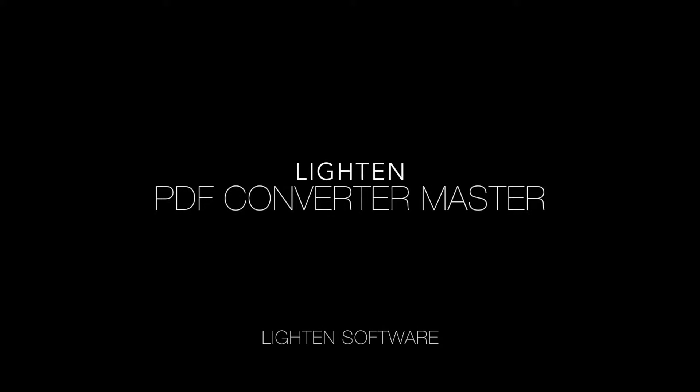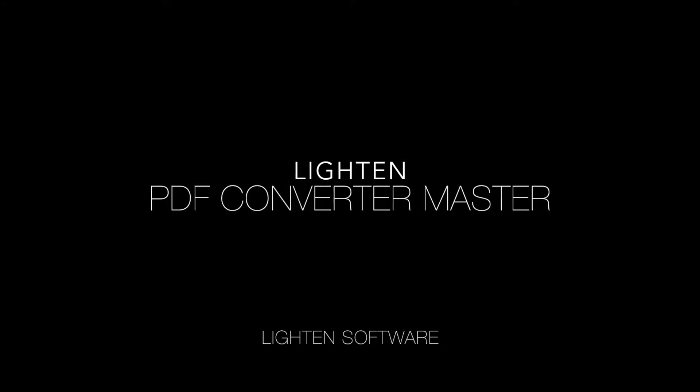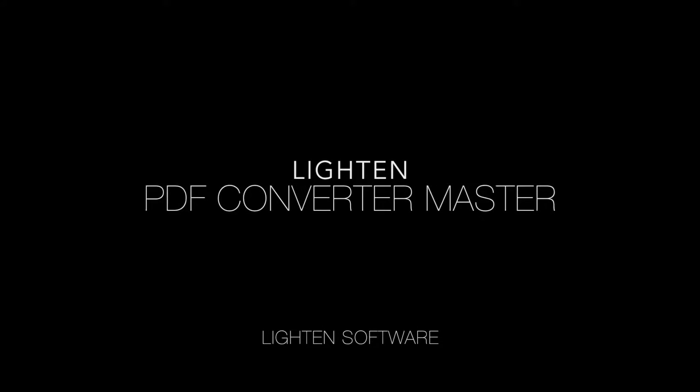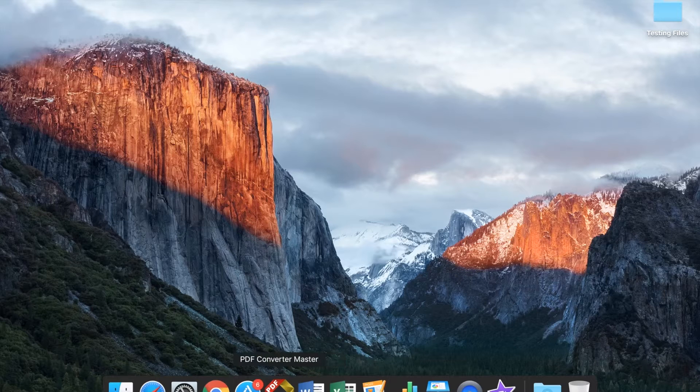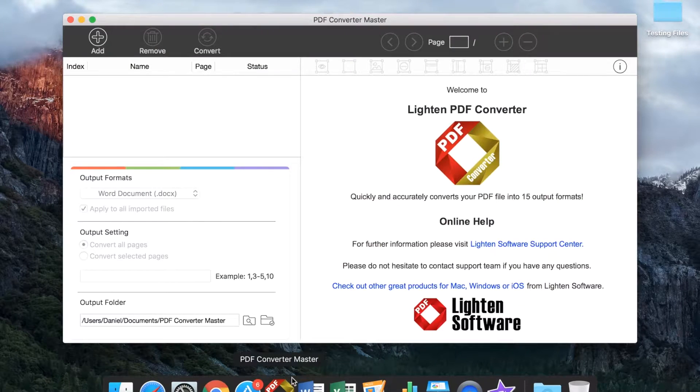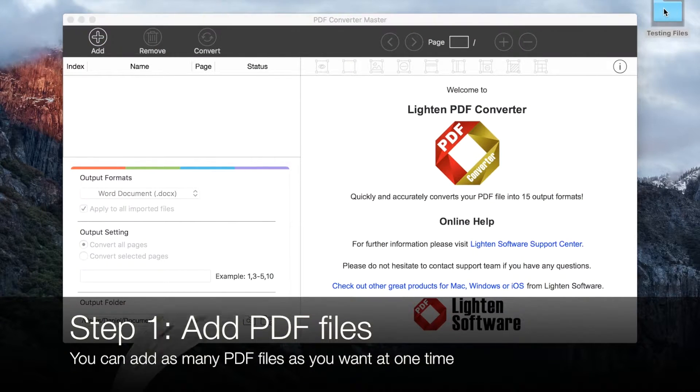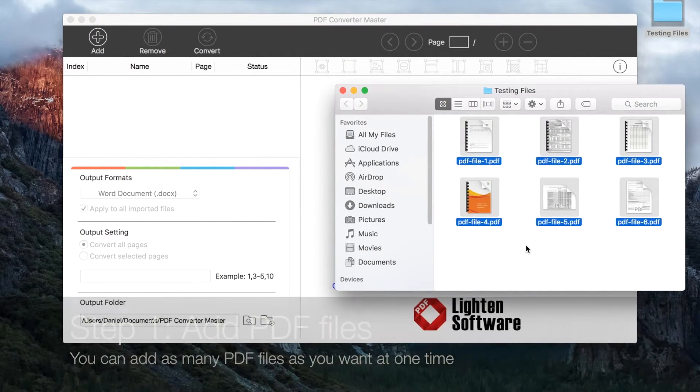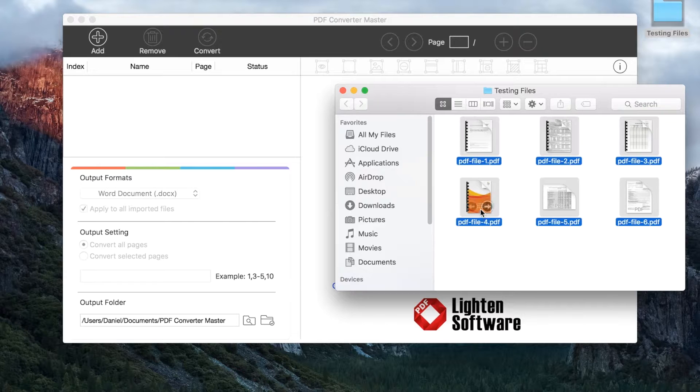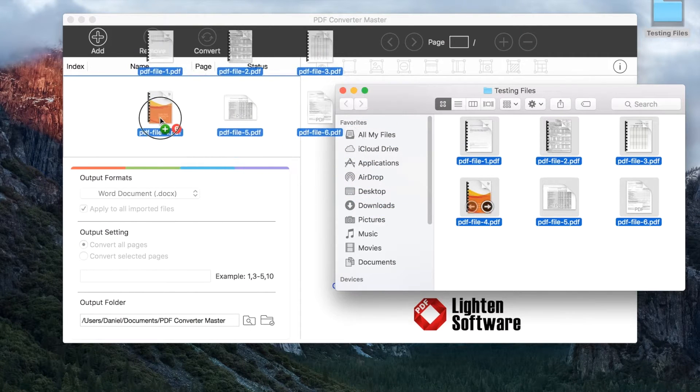This tutorial will show you how to use Lighten PDF Converter Master for Mac. The first step is to add files - simply drag and drop files from Finder to the file list.